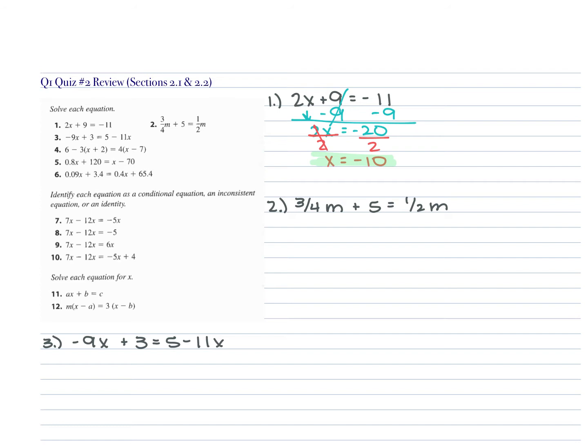For number 2, we have three-fourths M plus 5 is equal to one-half M. For this one, you can either get rid of your fractions to begin with or work with them. If it was me, I'd get rid of your fractions before I even start working with this. If you were not to get rid of your fractions, I would rewrite the equation with that one-half having a denominator of 4, so that it's easier to move over those M's and combine like terms.